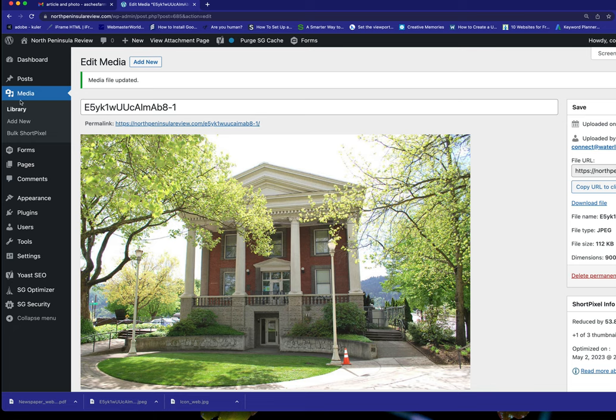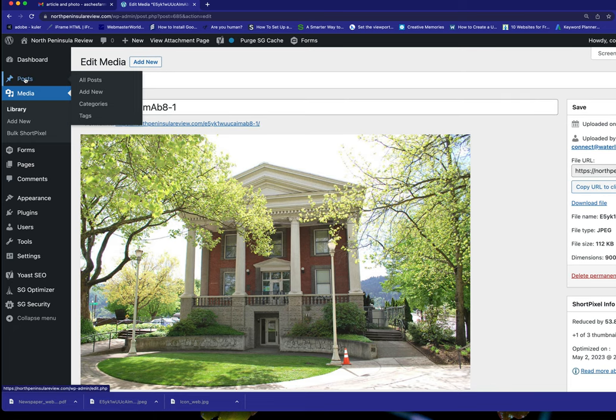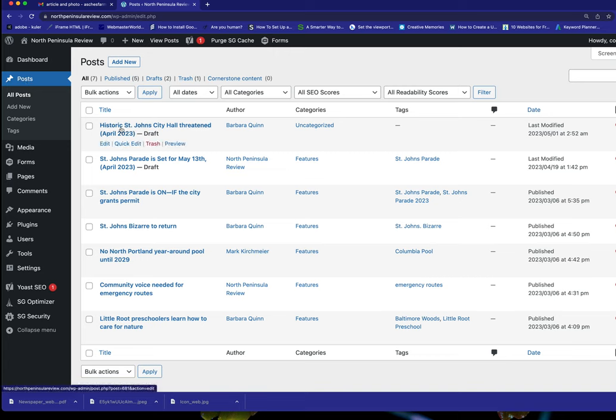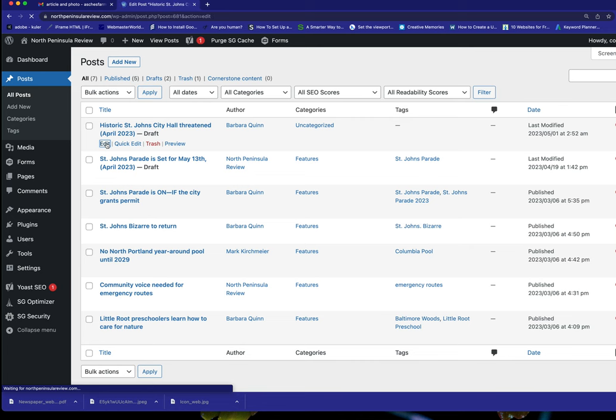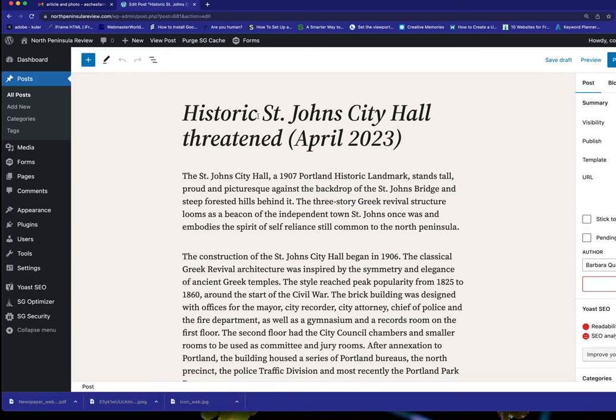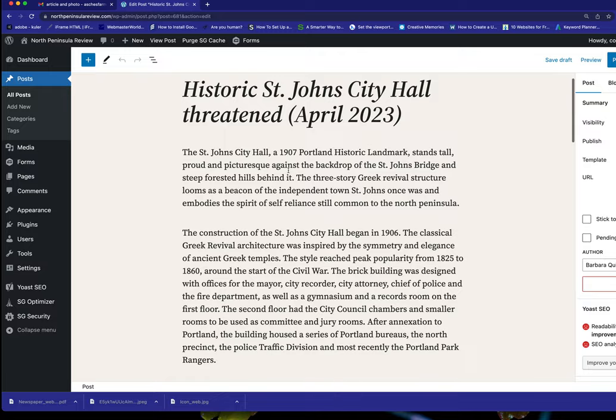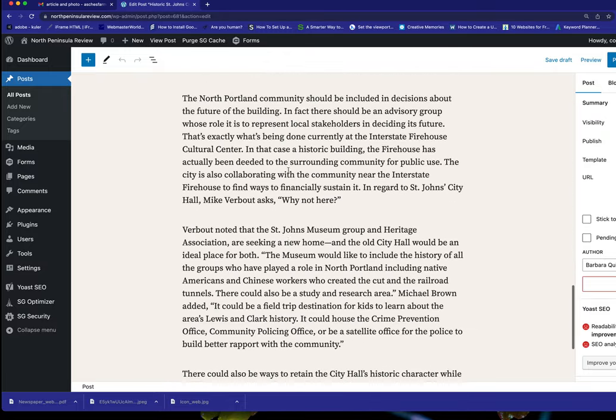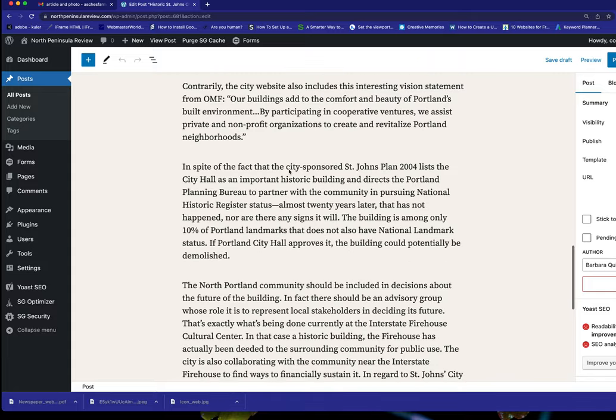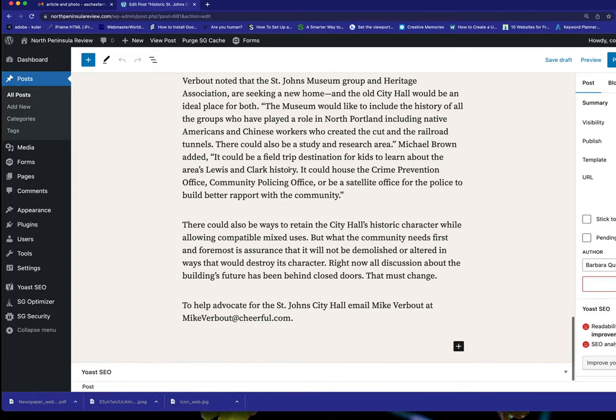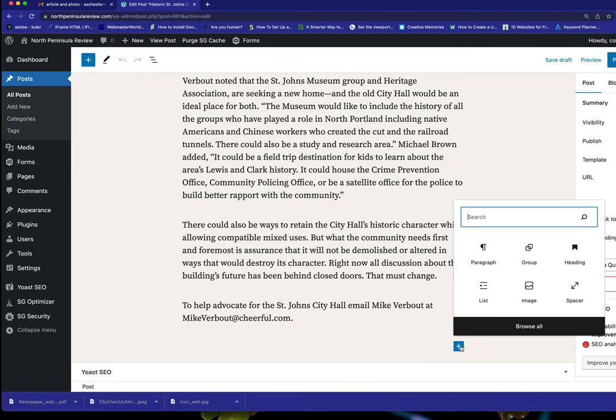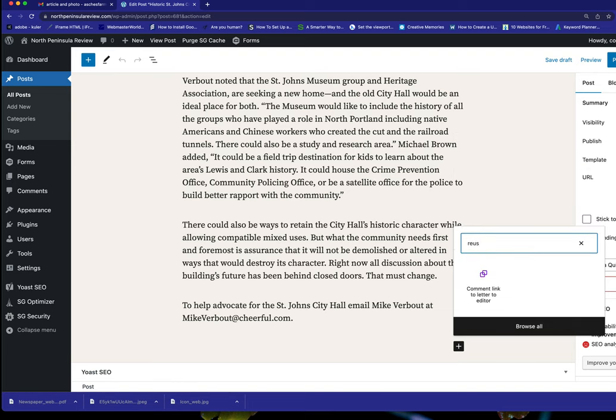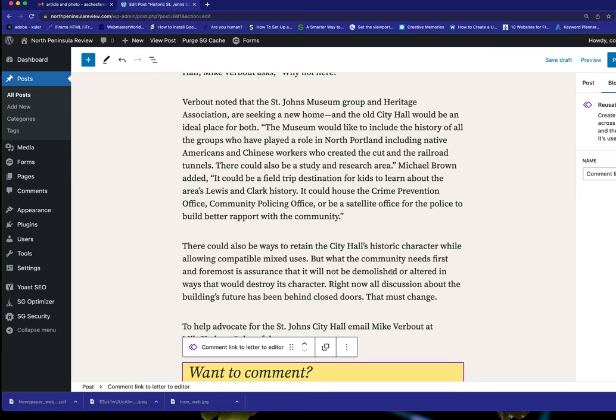And then I'm going to go back to post because we're going to add a new post. So we have the first start of it, historic St. John's City Hall threatened. I'm going to go to edit. My client has already put this article in. They pasted it in. It's quite a long article. And I am going to add one more thing. We created a reusable block for them. So I click the blocks right here at the bottom. I search for reusable. There it is. Comment link to letter to the editor.